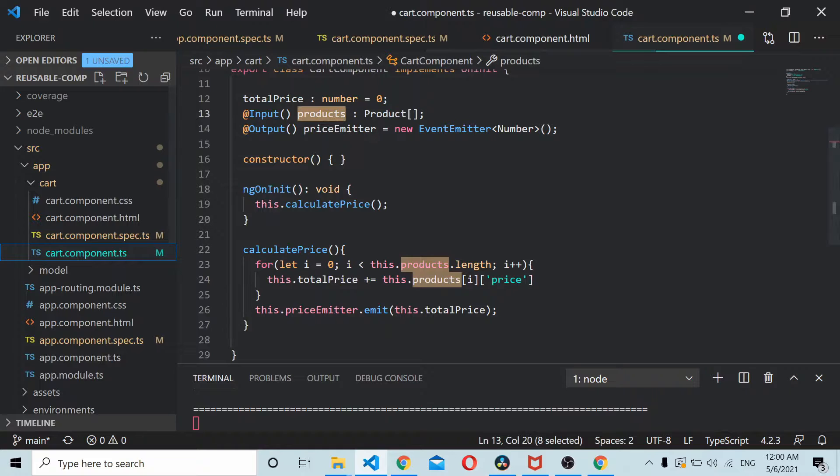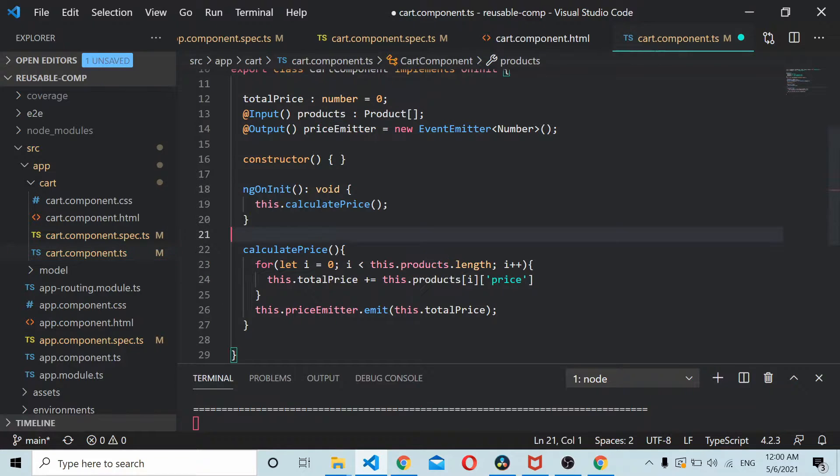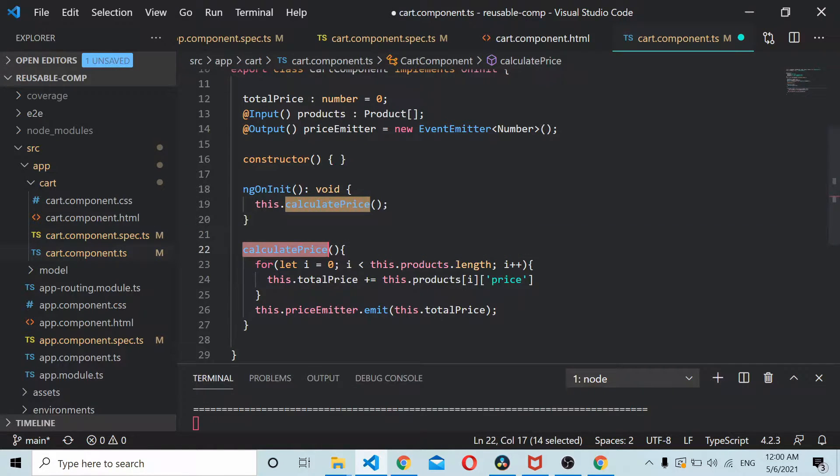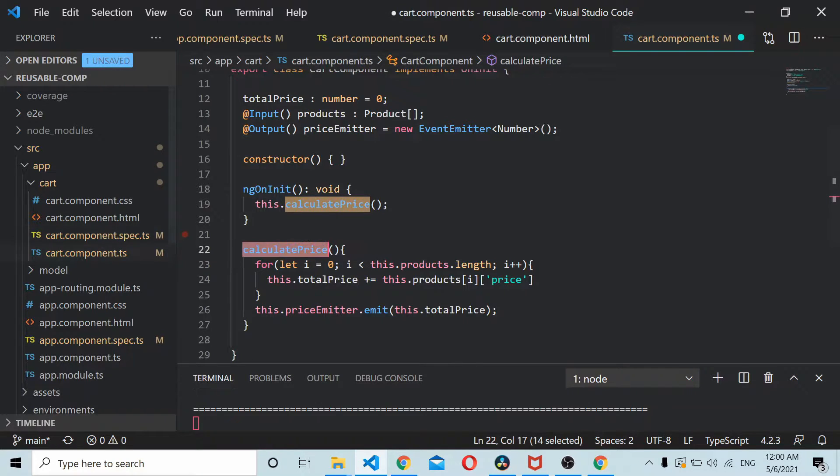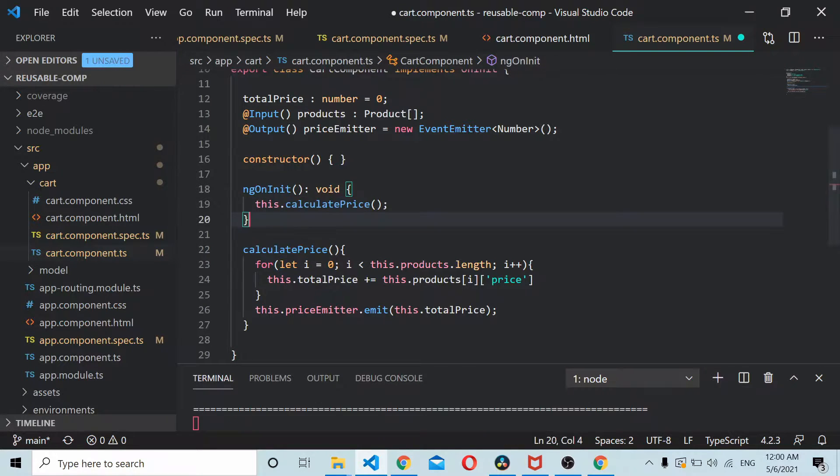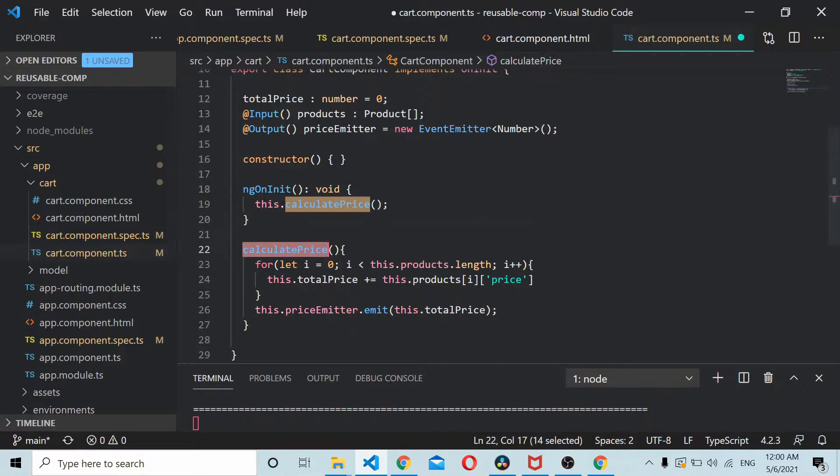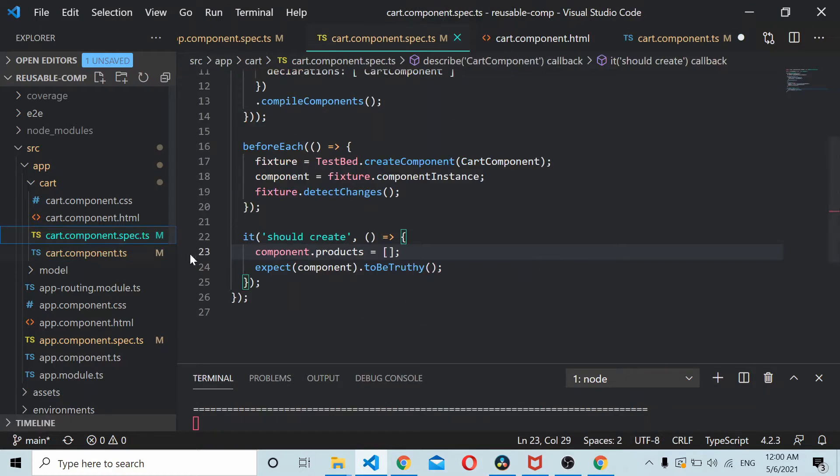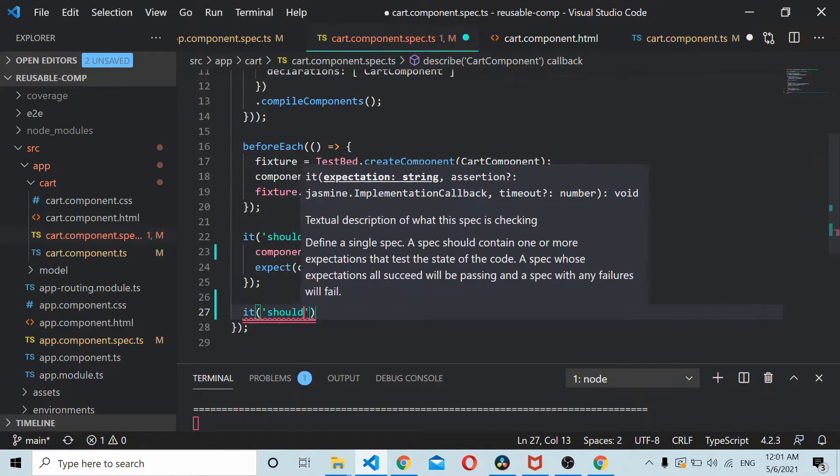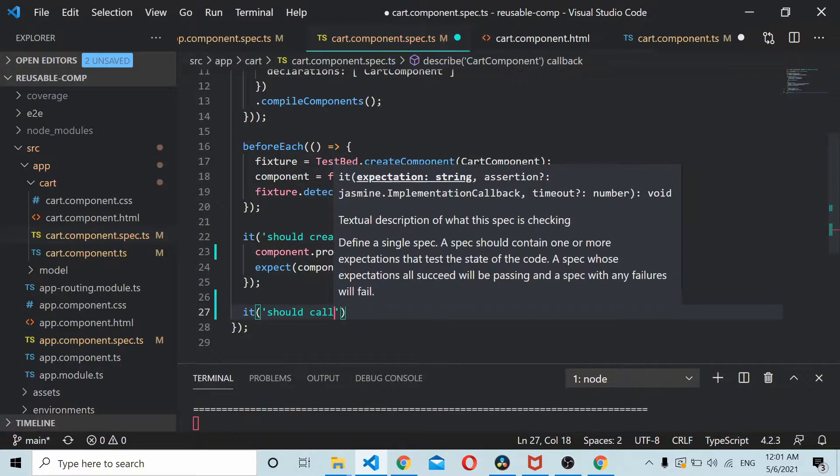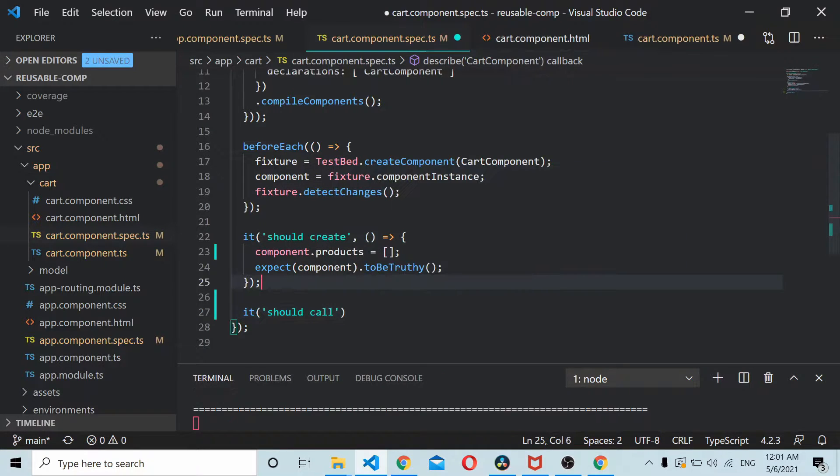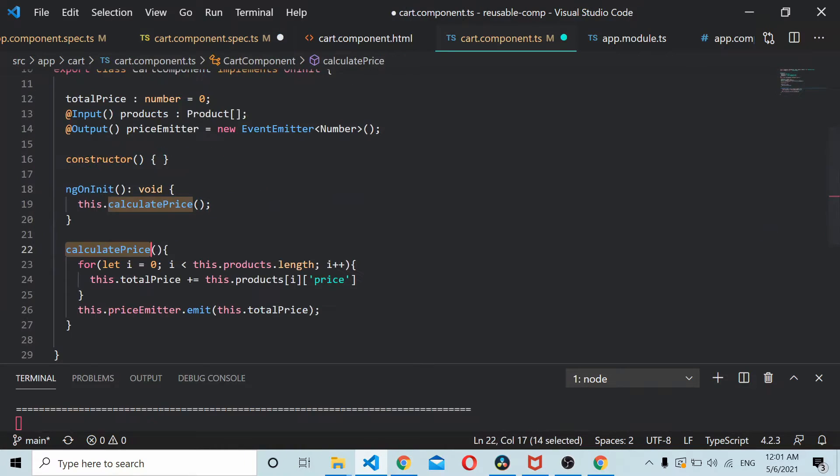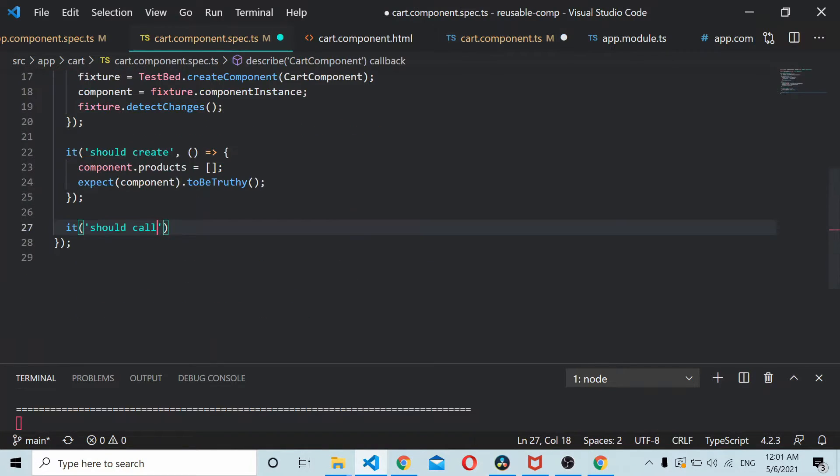We'll check the cart component here. I'll write a test case to test the calculate price method which is utilizing both the input and the output pattern. I'll just go to the spec file here. It should call calculate price method.